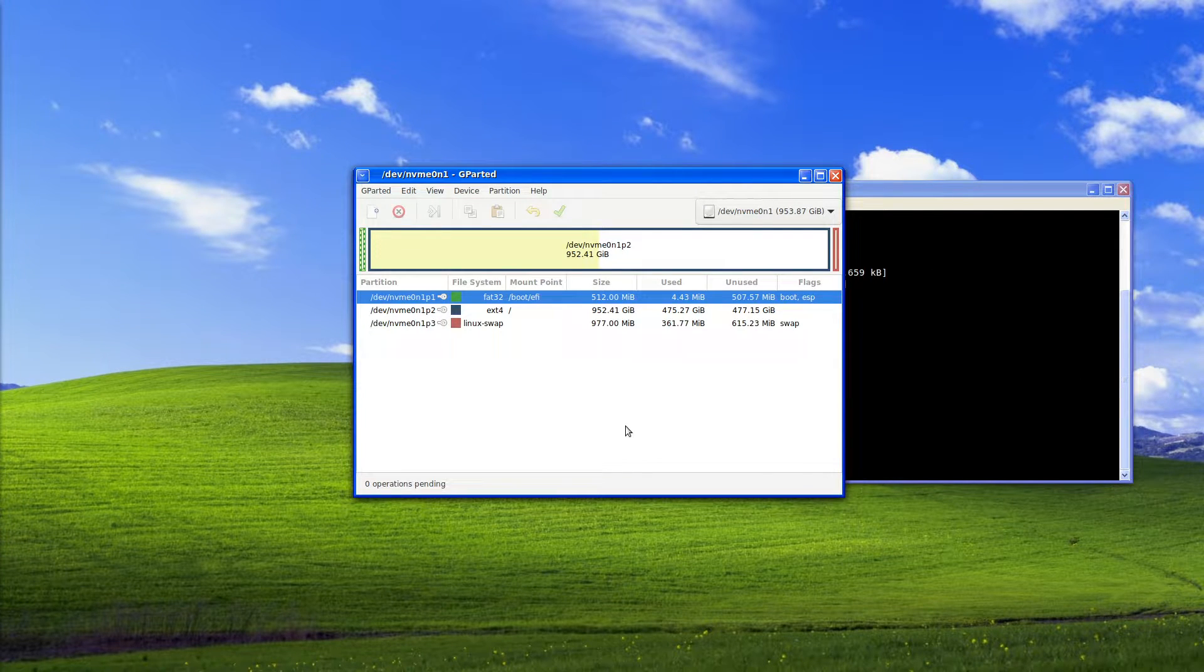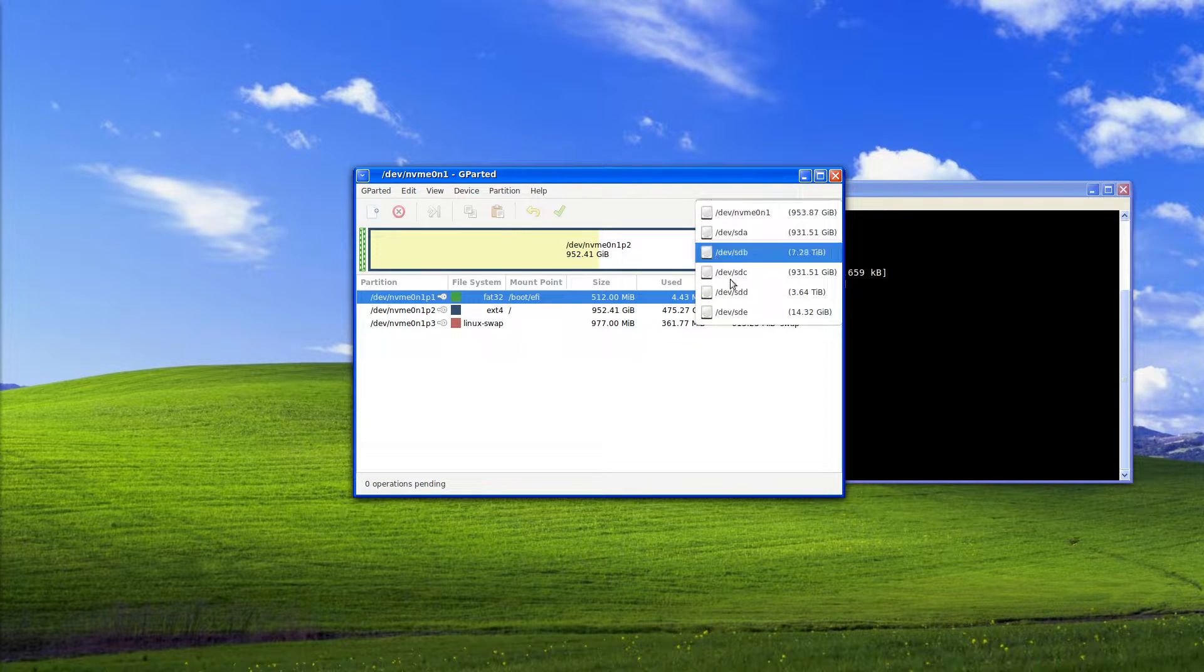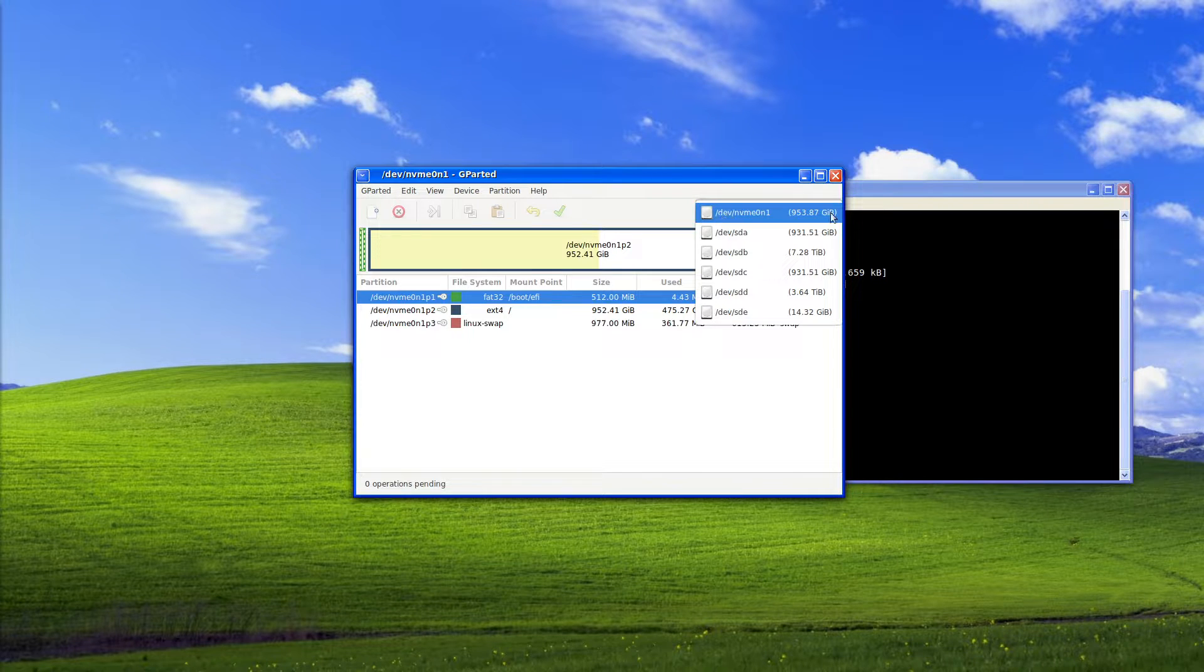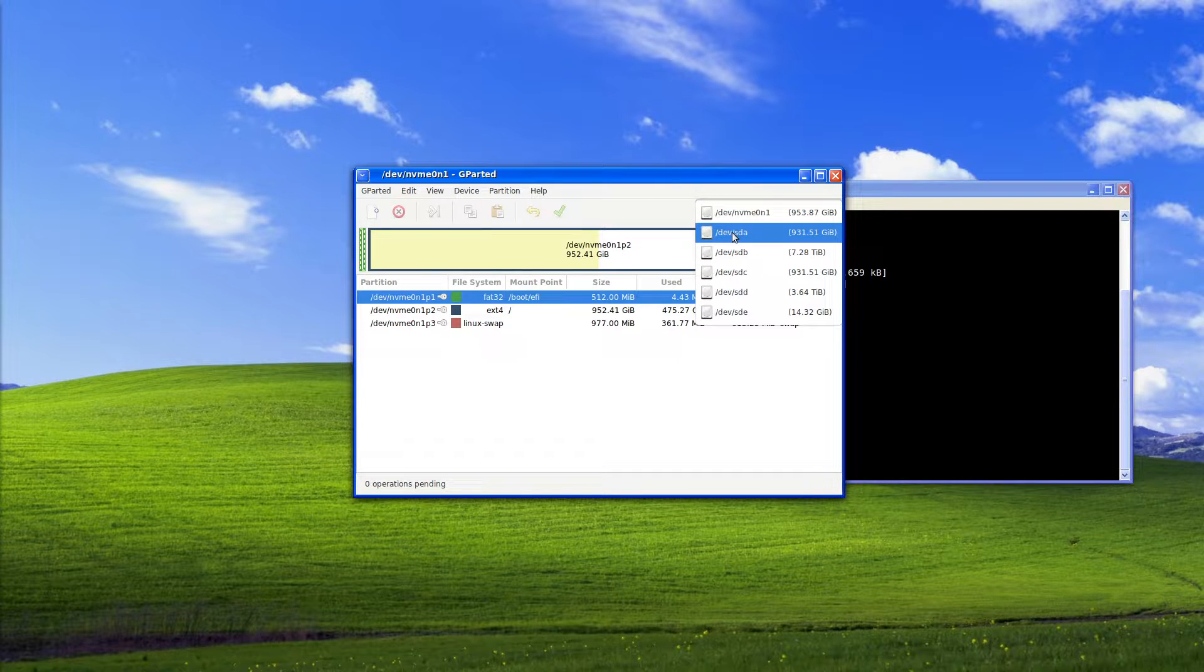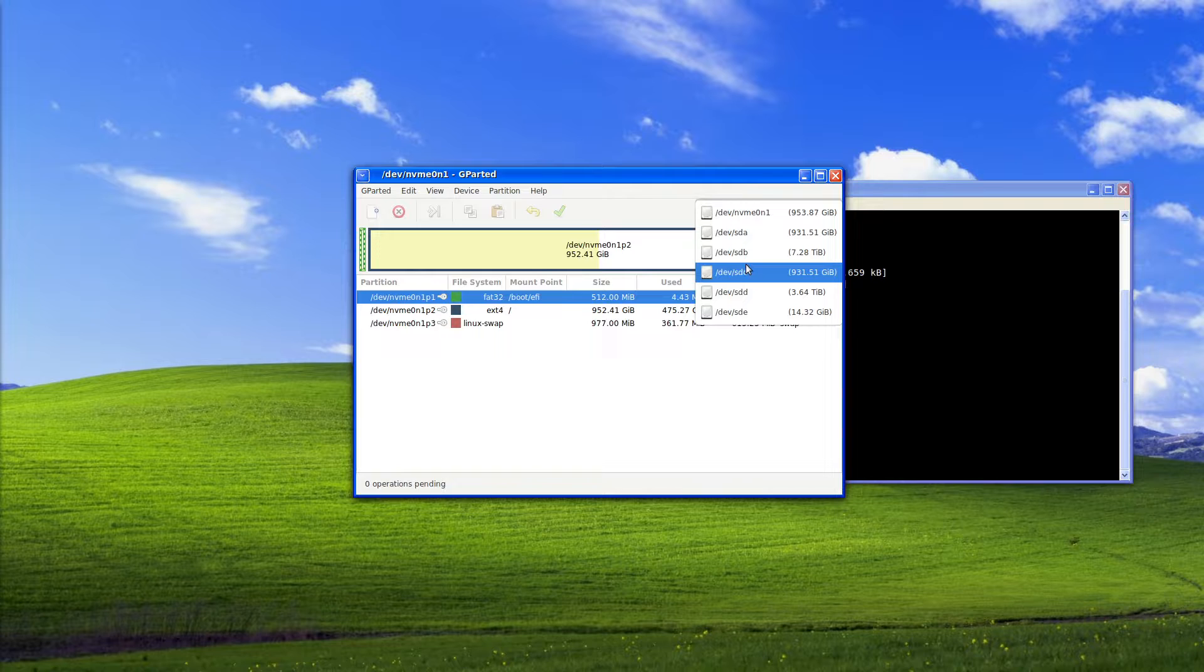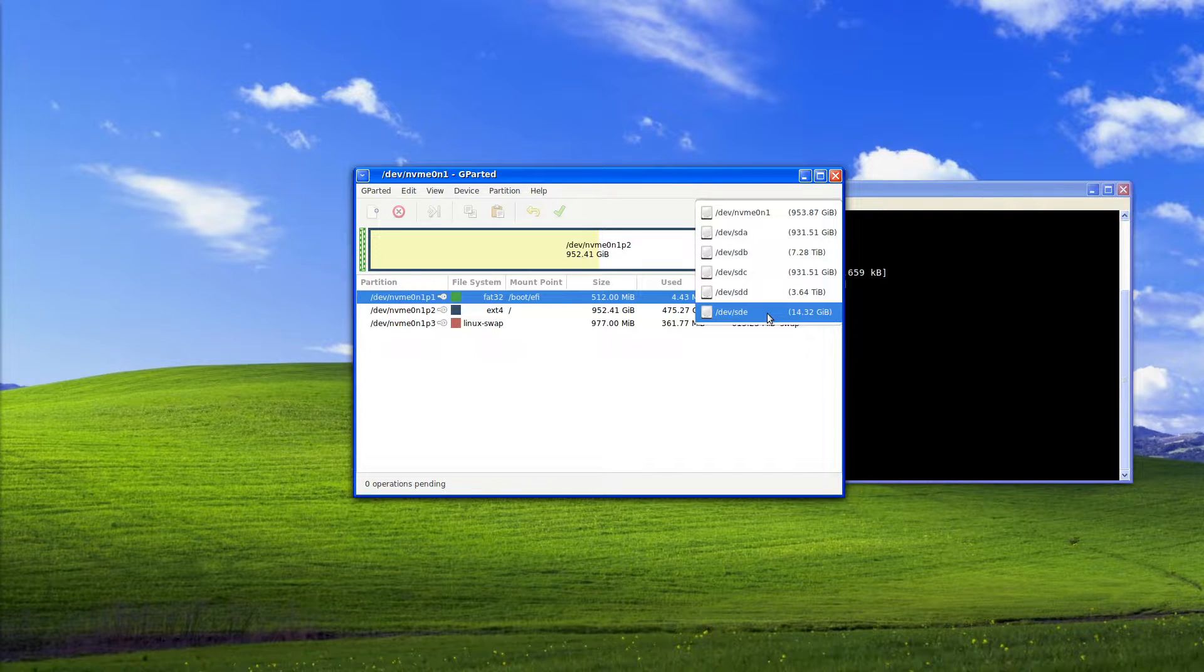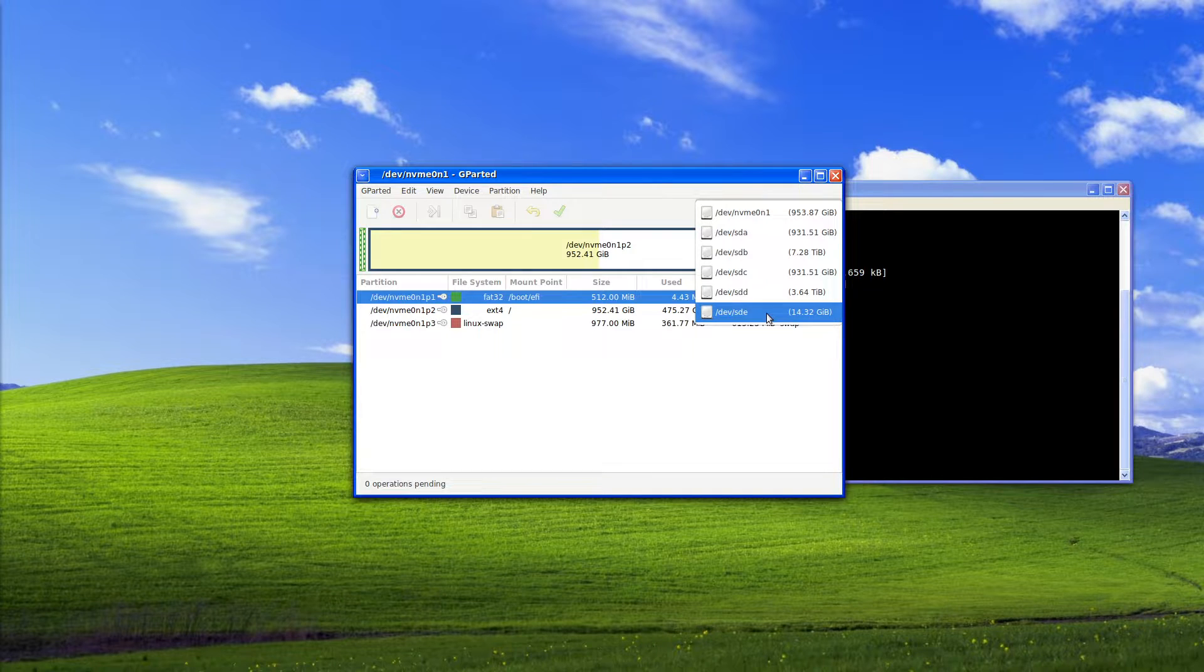So let's look around gparted first. As we can see here on our right hand side we have all of the drives listed. In my case my 1TB NVMe drive which is the host disk, a 1TB spinning rust, 8TB spinning rust, another 1TB spinning rust, 4TB spinning rust and a 16GB USB flash drive which is the drive I should be using as a demonstration today.